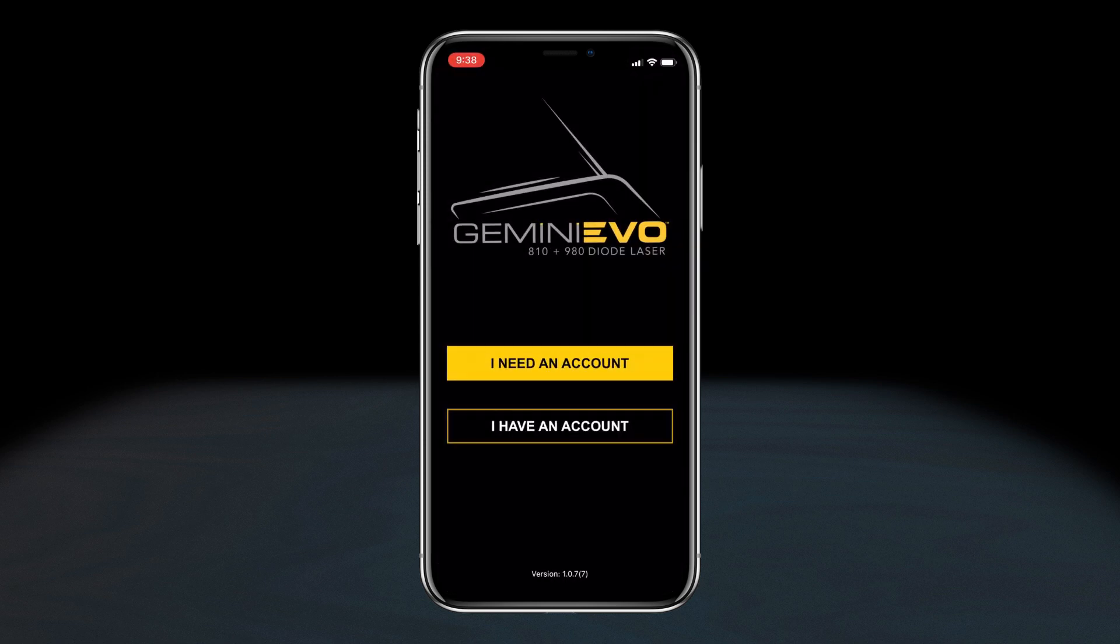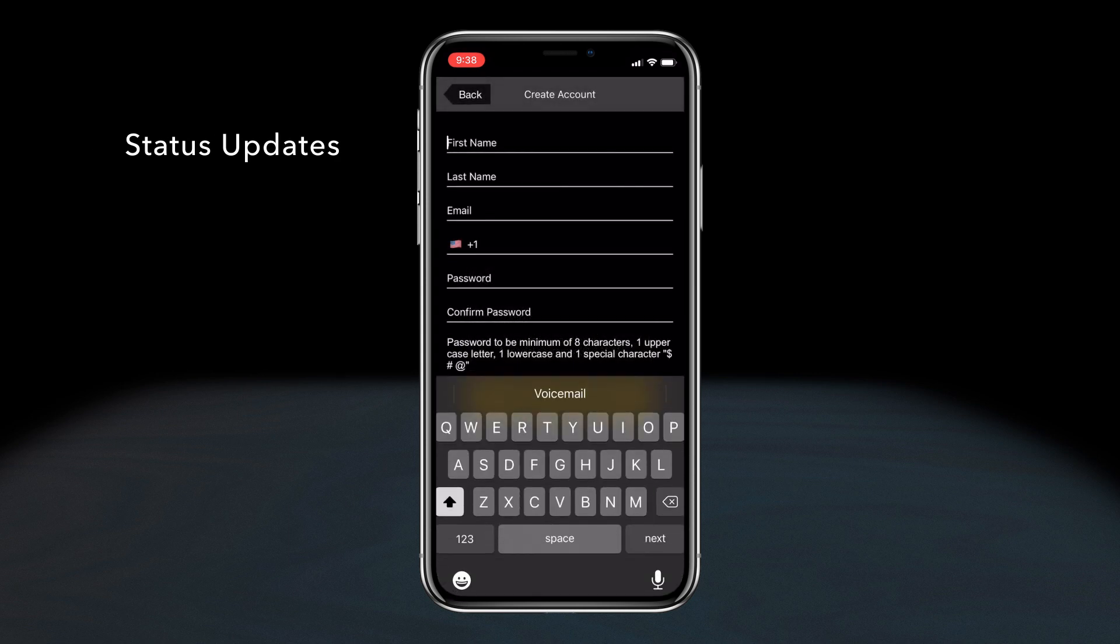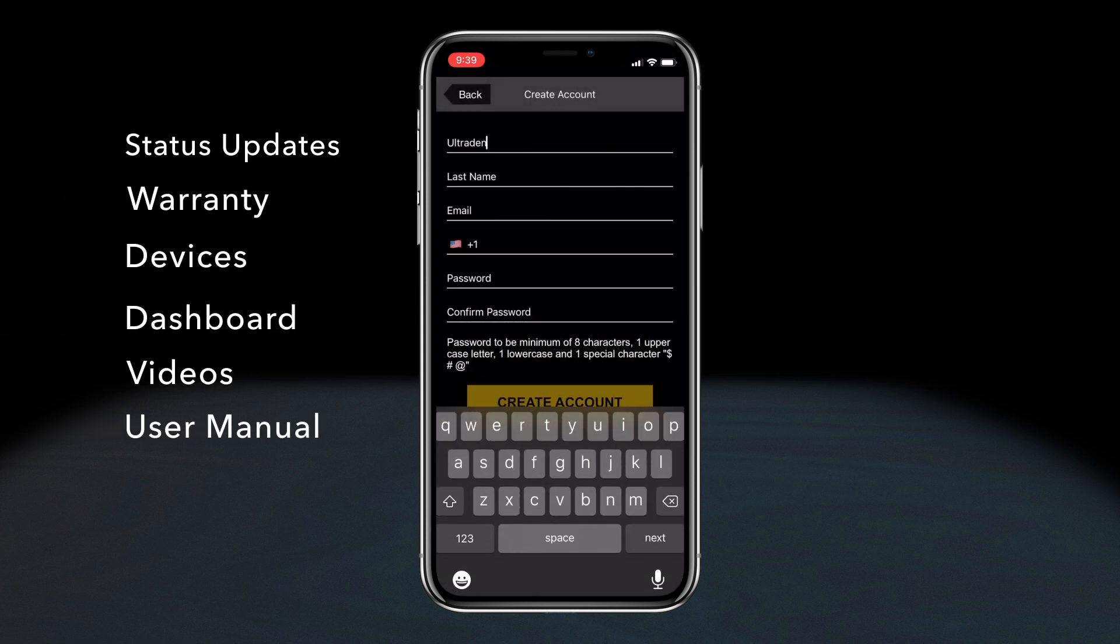Setting up an account, syncing your unit, and giving you access to status updates, warranty, devices, dashboard, videos, user manual, and your account.